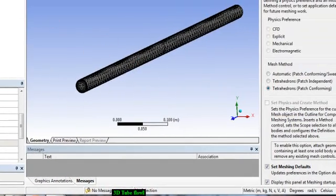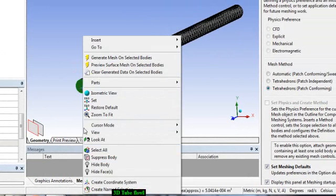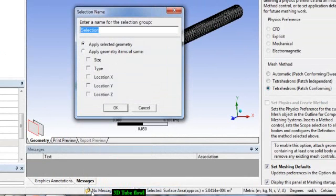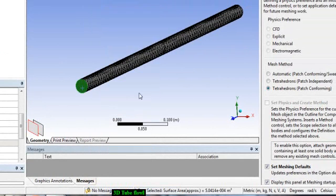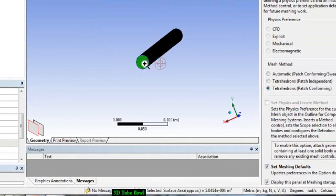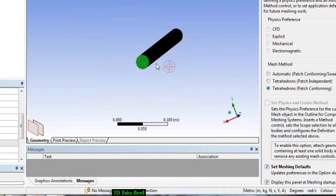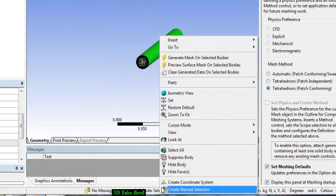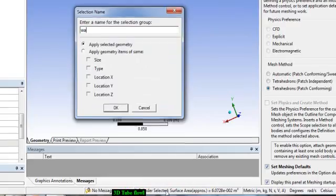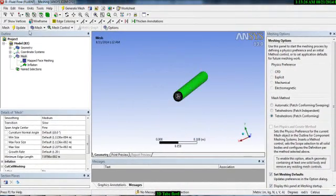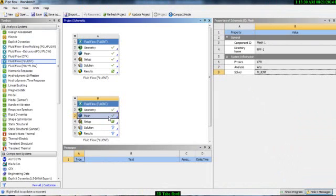Your mesh is done. Now you have to specify the boundaries. This face is our inlet — name it 'inlet'. This is our outlet — name it 'outlet'. This surface is our wall — name it 'wall'. Then update one more time. Here you can see your mesh is done.